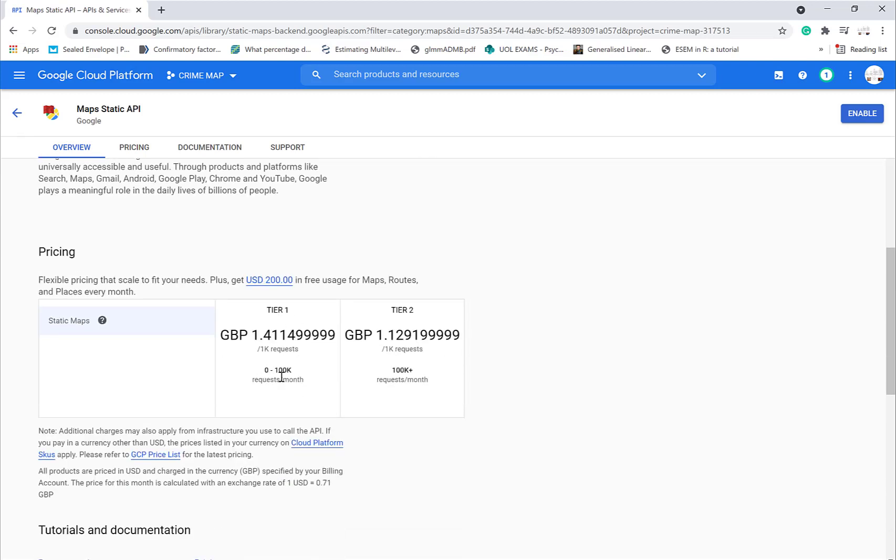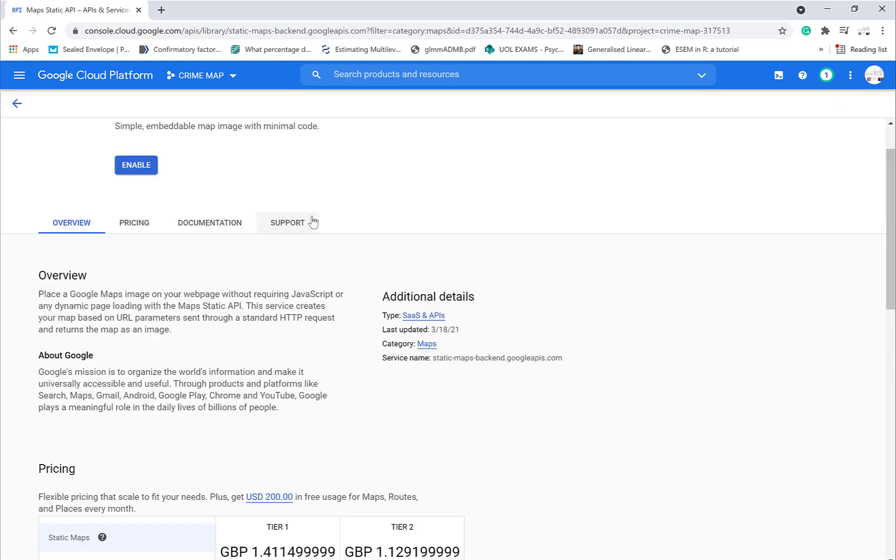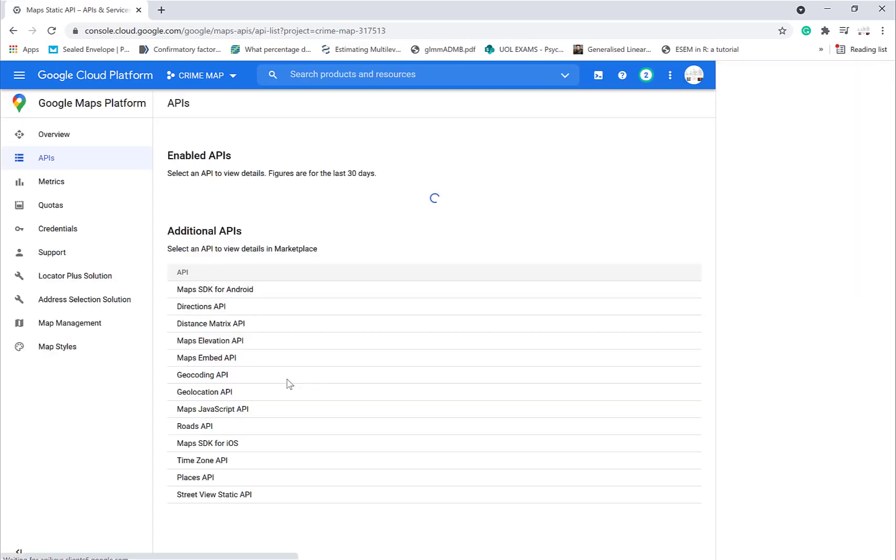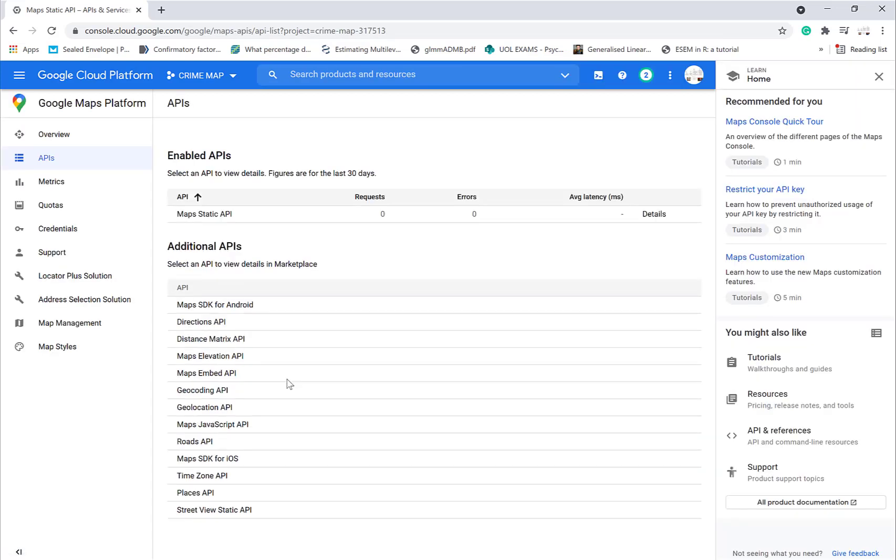As you can see, it's £1.41 per 1k requests. We can enable that. When you log on, it's very likely to be free. I'll just have this on for a lot longer. We usually get the free trial on it. So it's there, we've got static maps.